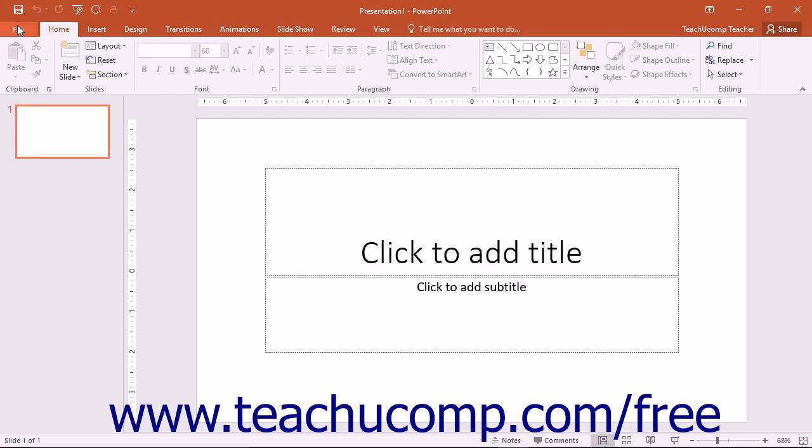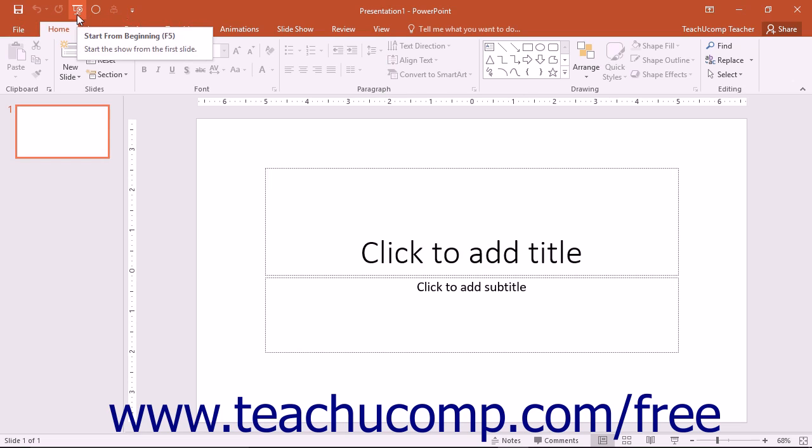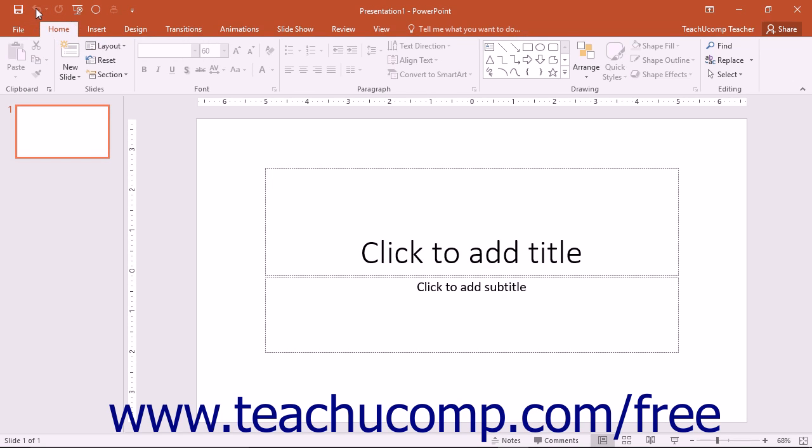Above the ribbon is the quick access toolbar. You can easily add buttons to this toolbar for the commands you use most frequently and want to always have available. Several important buttons are already set here by default, including save, undo, redo, as well as the customize quick access toolbar button. You can also easily remove buttons that you have added to this toolbar.